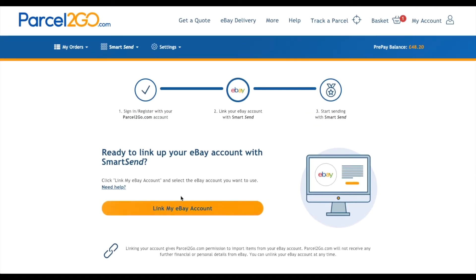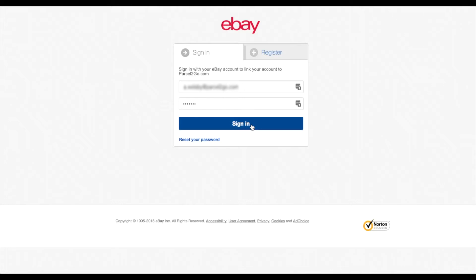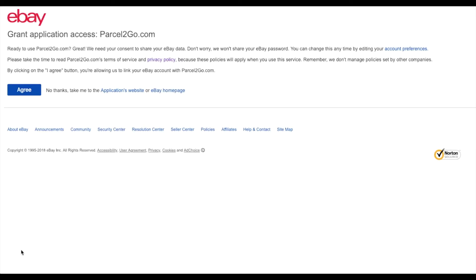Go back up to the Link My eBay Account button and click it. You will be redirected to eBay where you will be asked to sign in and accept the permissions. These permissions allow PaaSco to pull your sold items through to our platform after they have been sold.